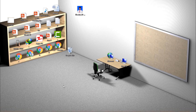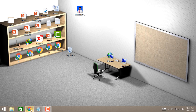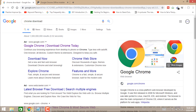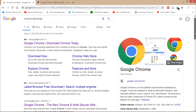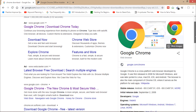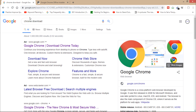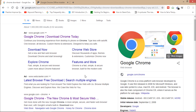First of all, you'll have to open any browser on your laptop or computer — like Internet Explorer, Opera Mini, or any other browser you have. I'm opening Google Chrome just to show you how you can download.